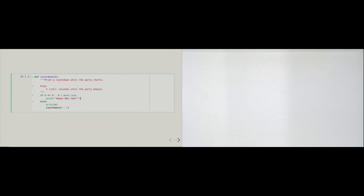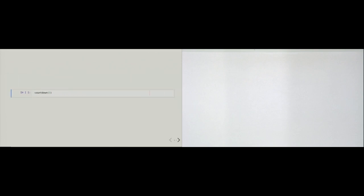When the function is called with n being zero, we go into the if branch and print Happy New Year. Once we hit that line, it is the last line of code that will be executed. The function countdown returns the special value none, since we don't provide any explicit return value. And we see on the screen 3, 2, 1, and Happy New Year. Indeed, calling the function with an argument of 3 gives exactly that output.